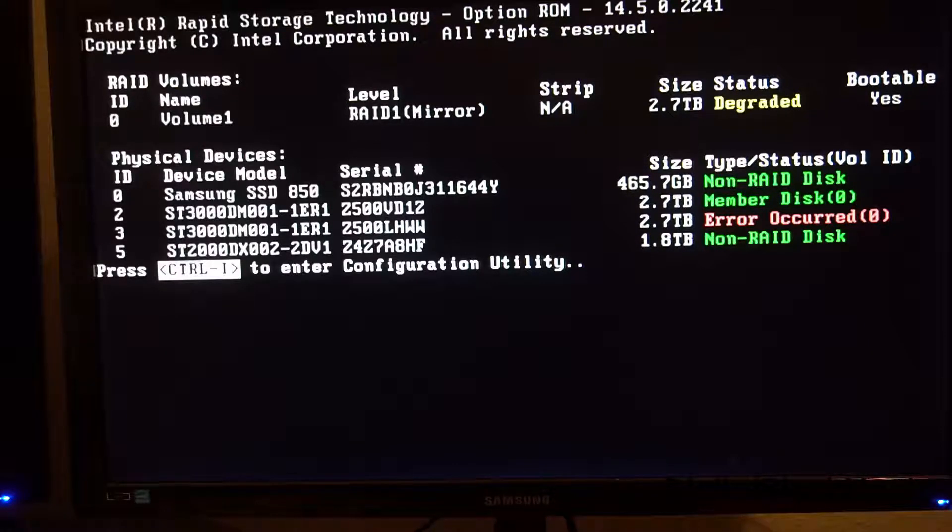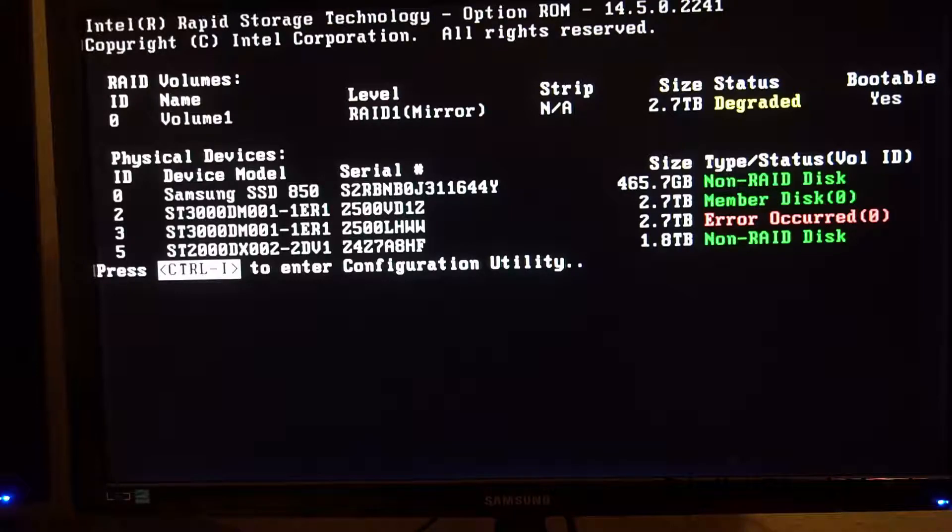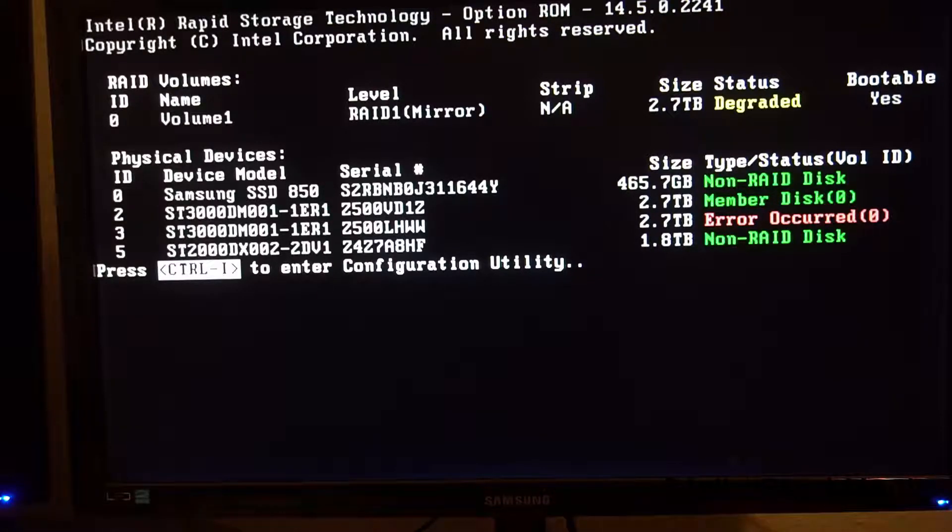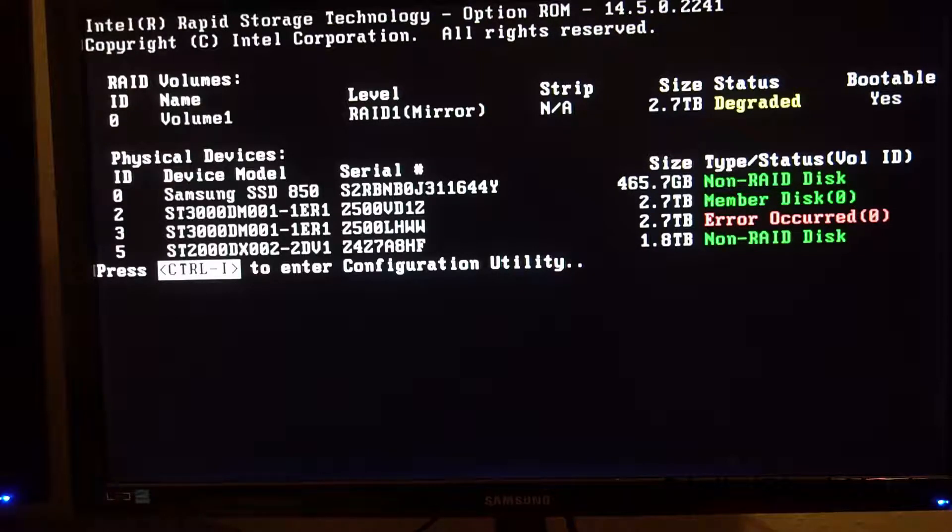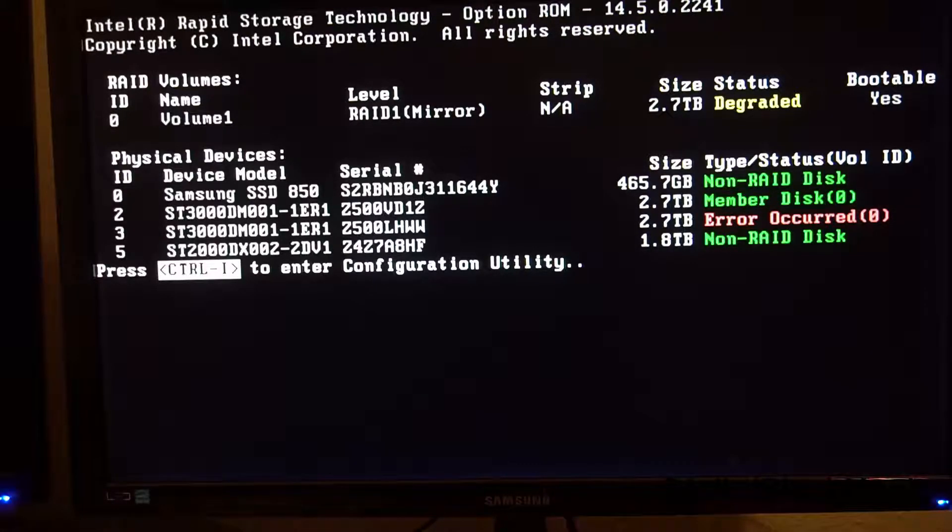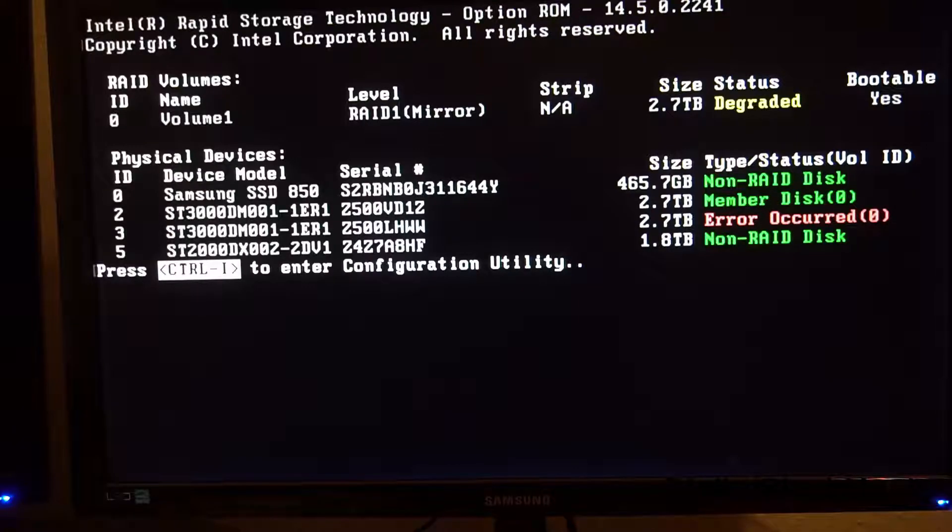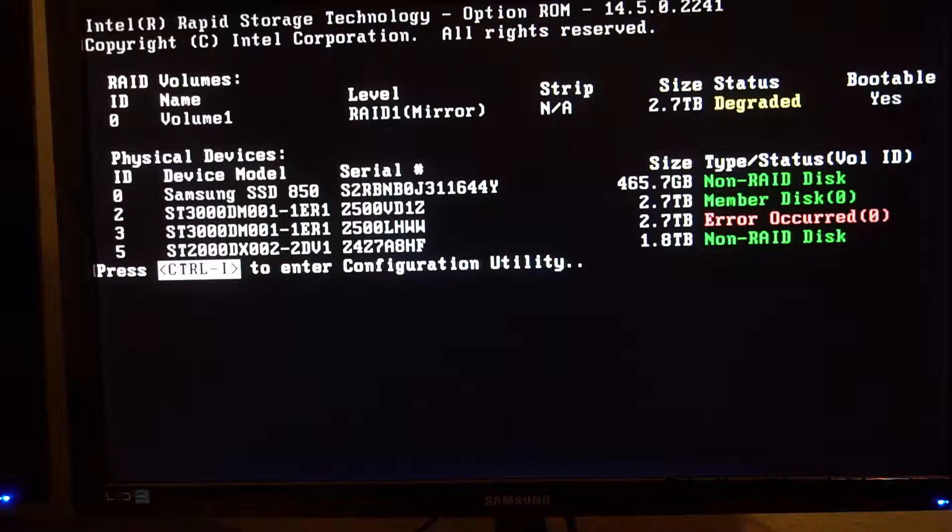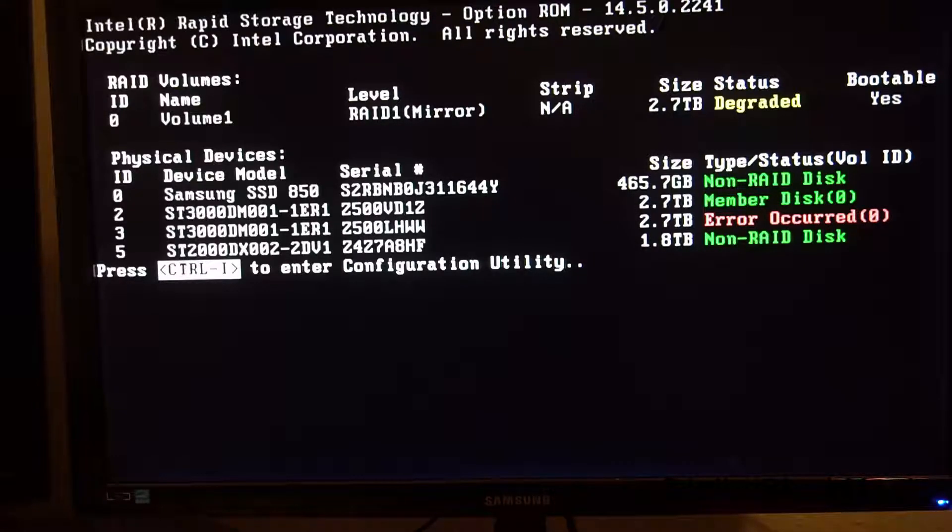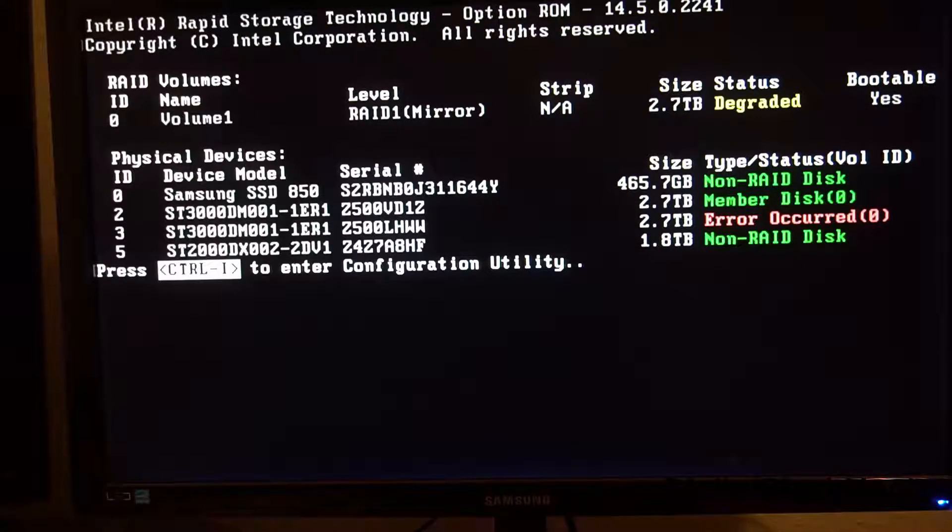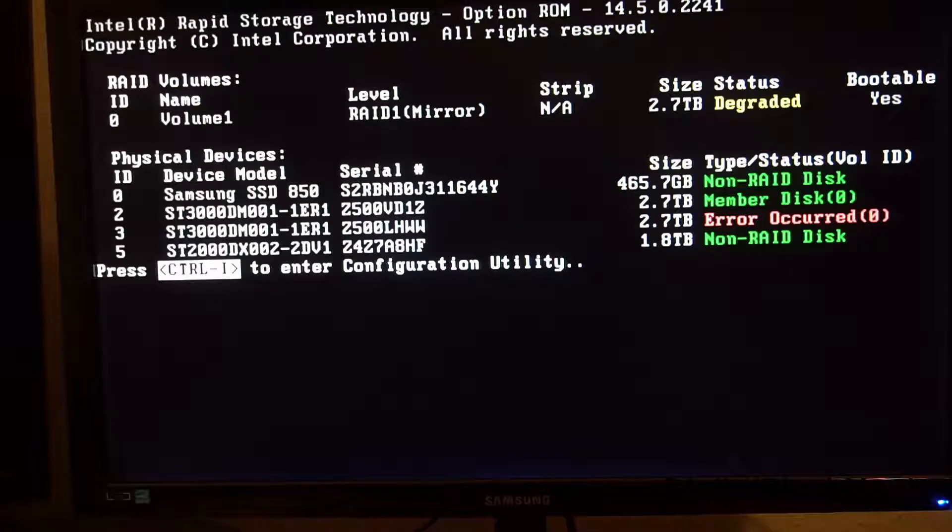As stated before a mirror means that both drives contain the same data. So one can fail. As shown in the crystal disk info earlier unfortunately the second drive is failing too. So I need to swap this as well at a later date. I have my backup ready in case the data is corrupted.